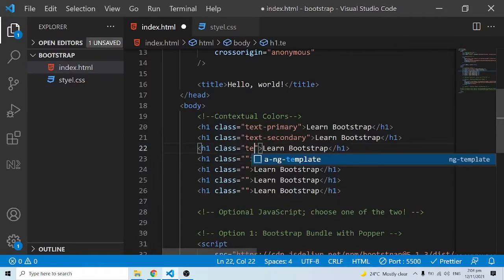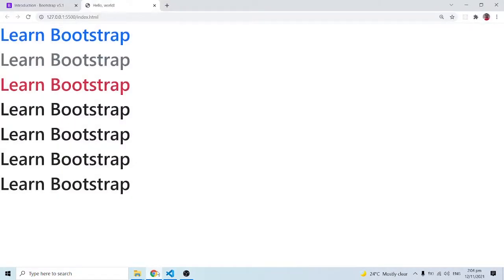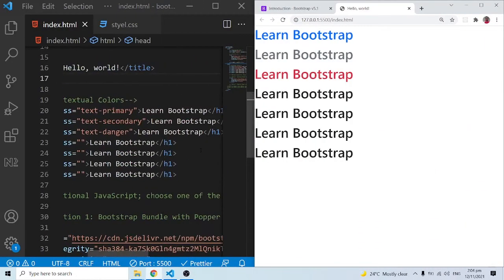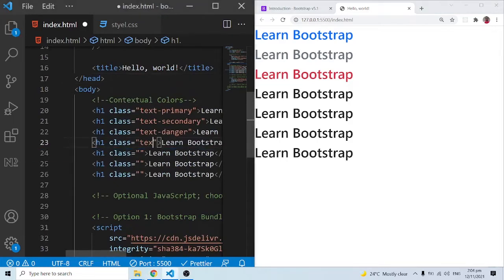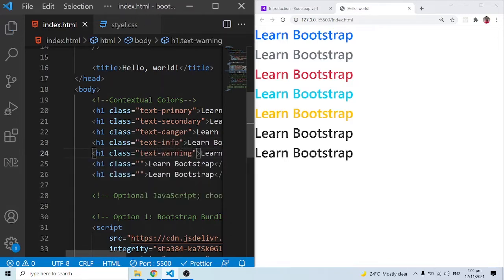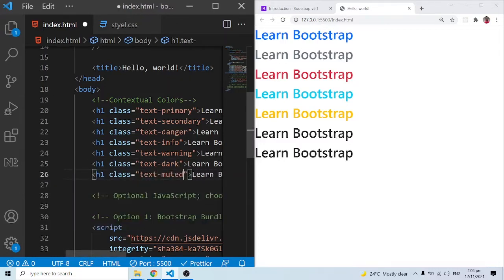Next we have txt-danger, which is a reddish color. Let me put them side by side so we can see what's going on. We also have txt-info, txt-warning (which is yellow), txt-dark — though since the default background is black the dark won't show much effect — and txt-muted, which looks almost like secondary in terms of color.